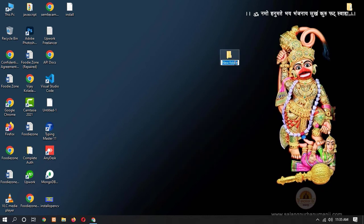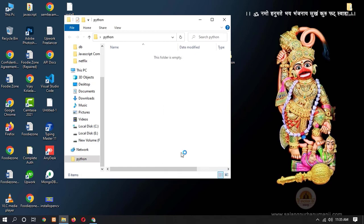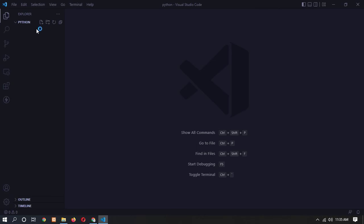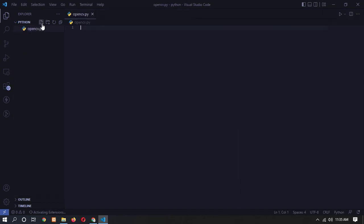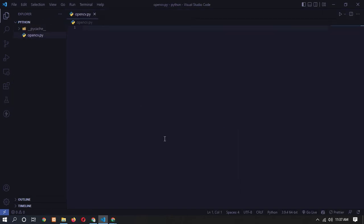I am creating a new folder and opening it in Visual Studio Code. Now let's create a new Python file — here you can see I have created opencv.py.